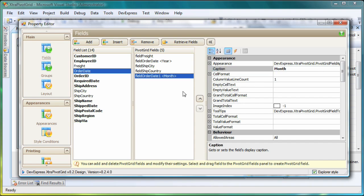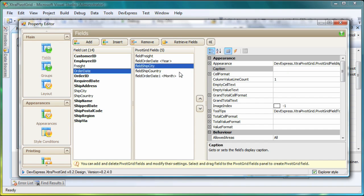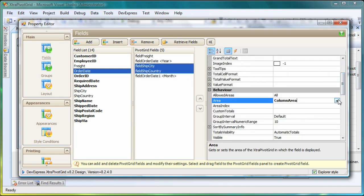Now I need to specify the fields that will be available as filters in our pivot grid. To do this, I select the desired fields and set their Area property to Filter Area.